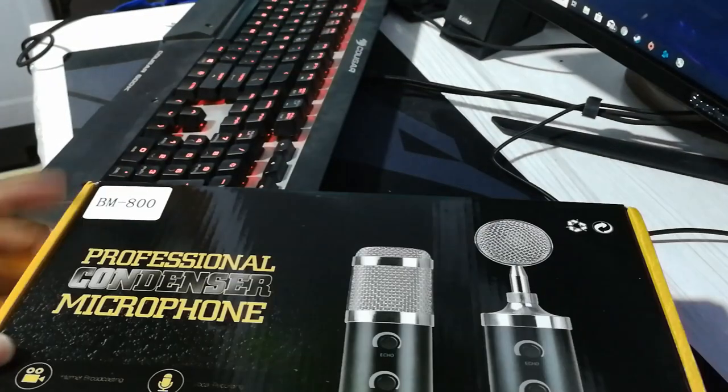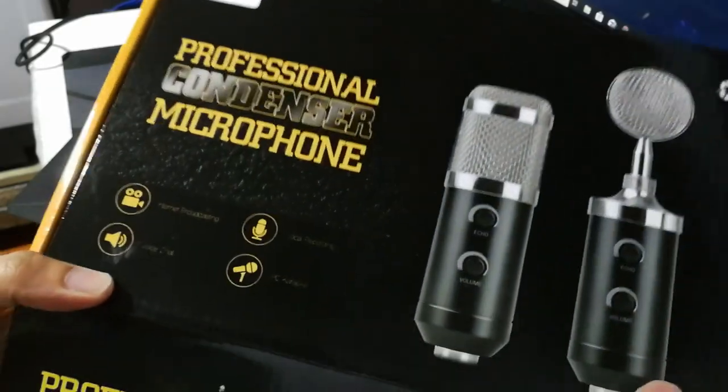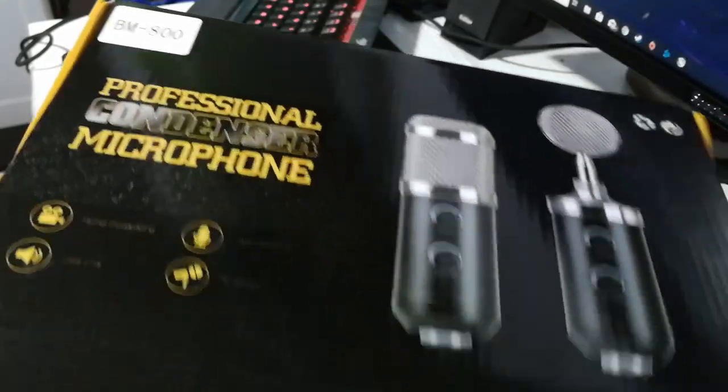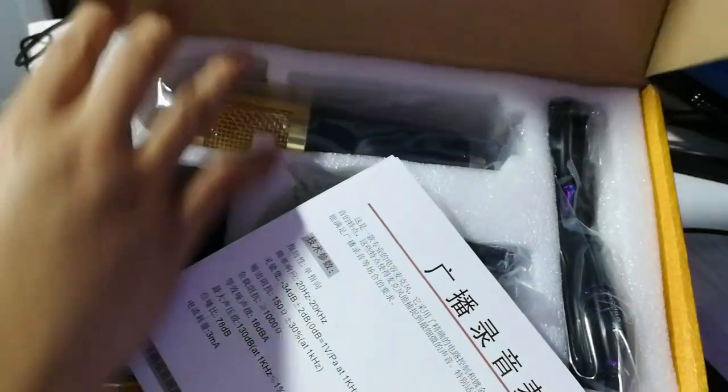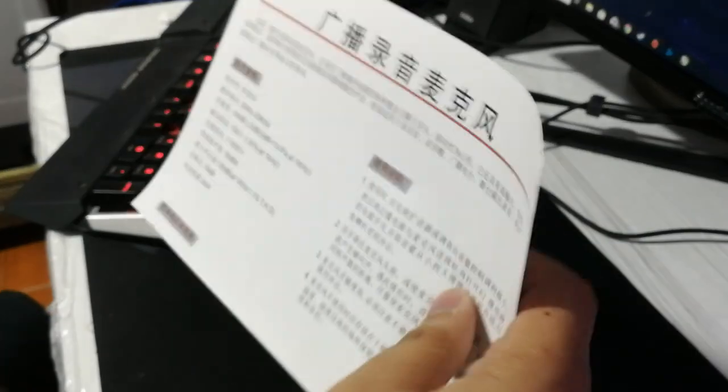Let's unbox now the BM800. Napansin ko, iba yung nasa picture nung box. The actual item has no echo and volume knob, wala din off and on or mute button yung mic.